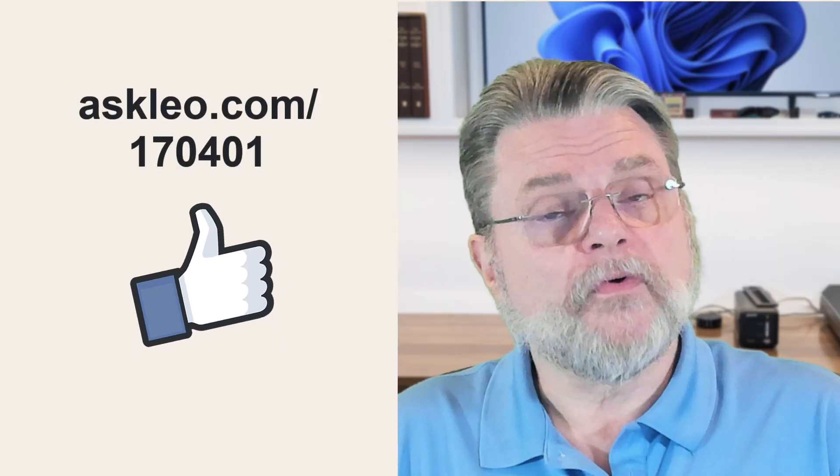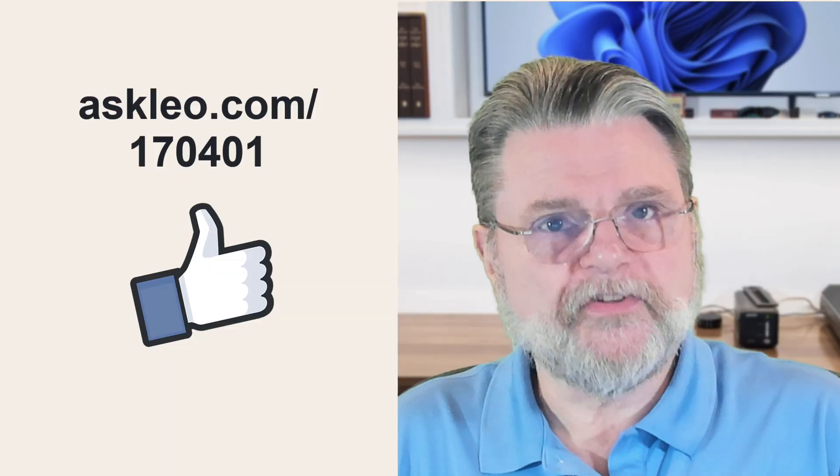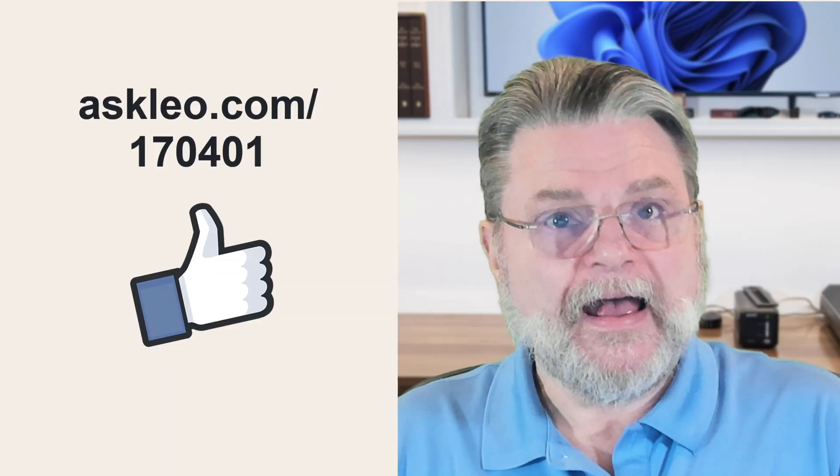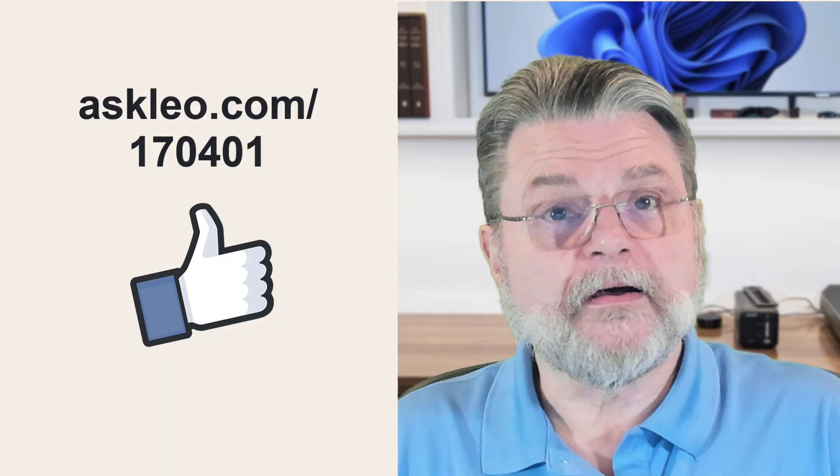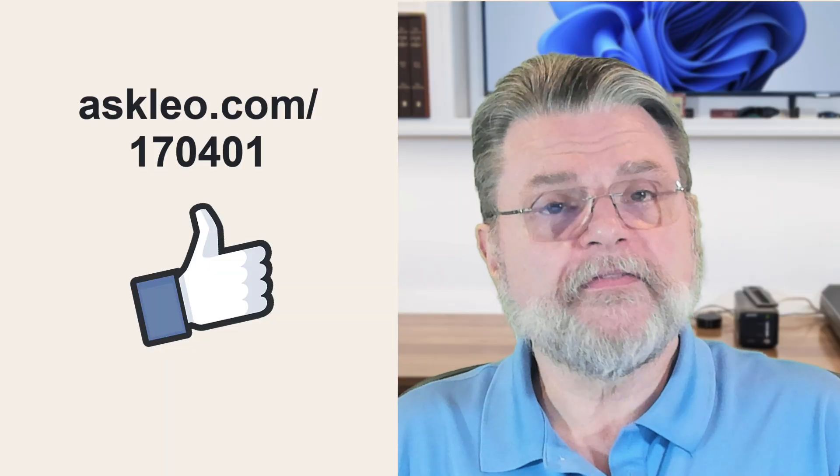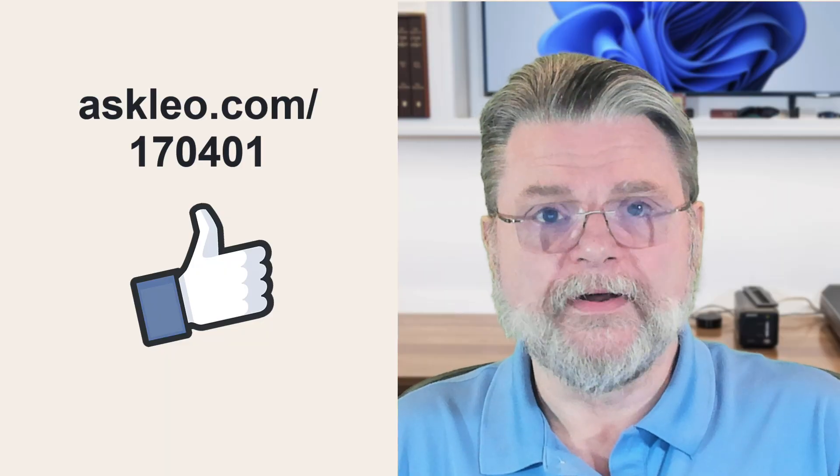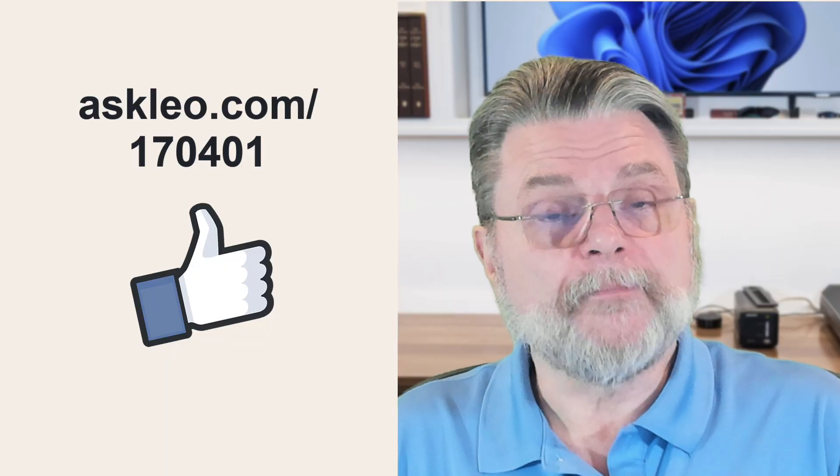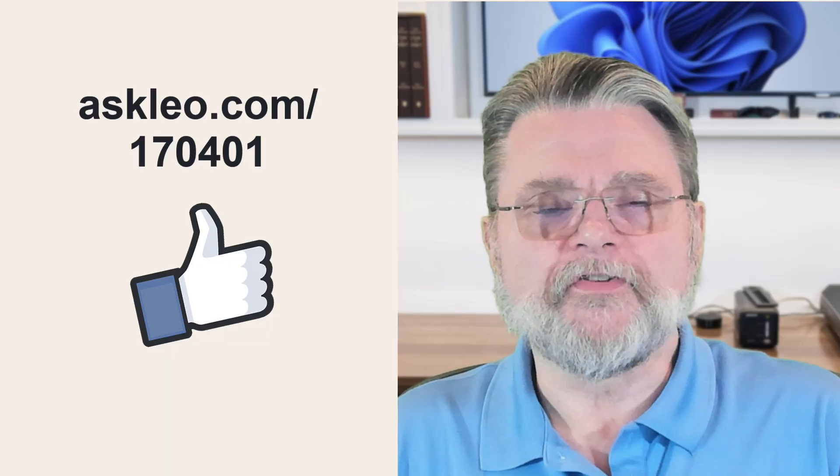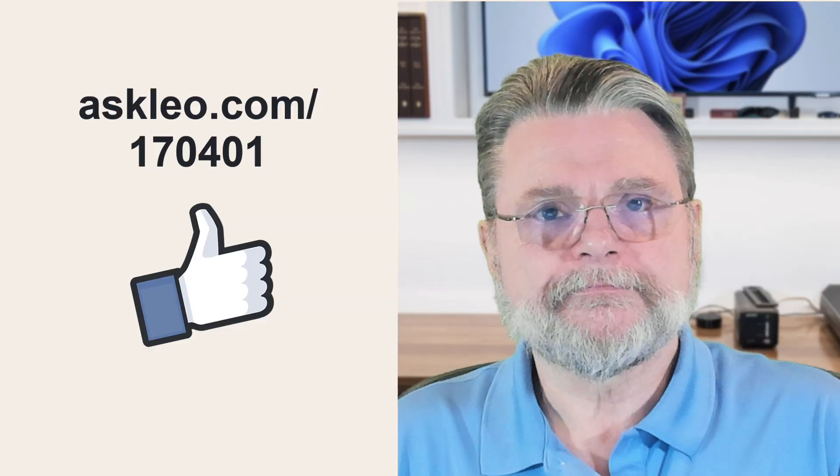For updates, for comments, for links related to this topic and more, visit askleo.com slash one seven zero four zero one. I'm Leo Notenboom and this is askleo.com. Thanks for watching.